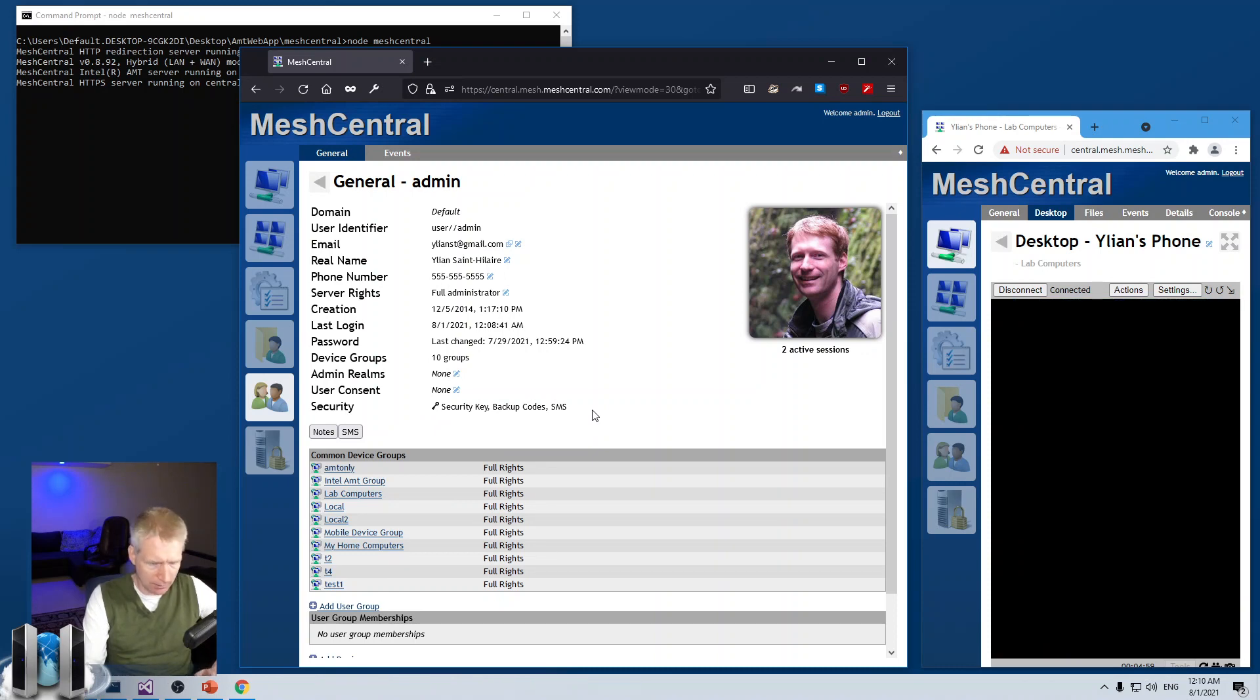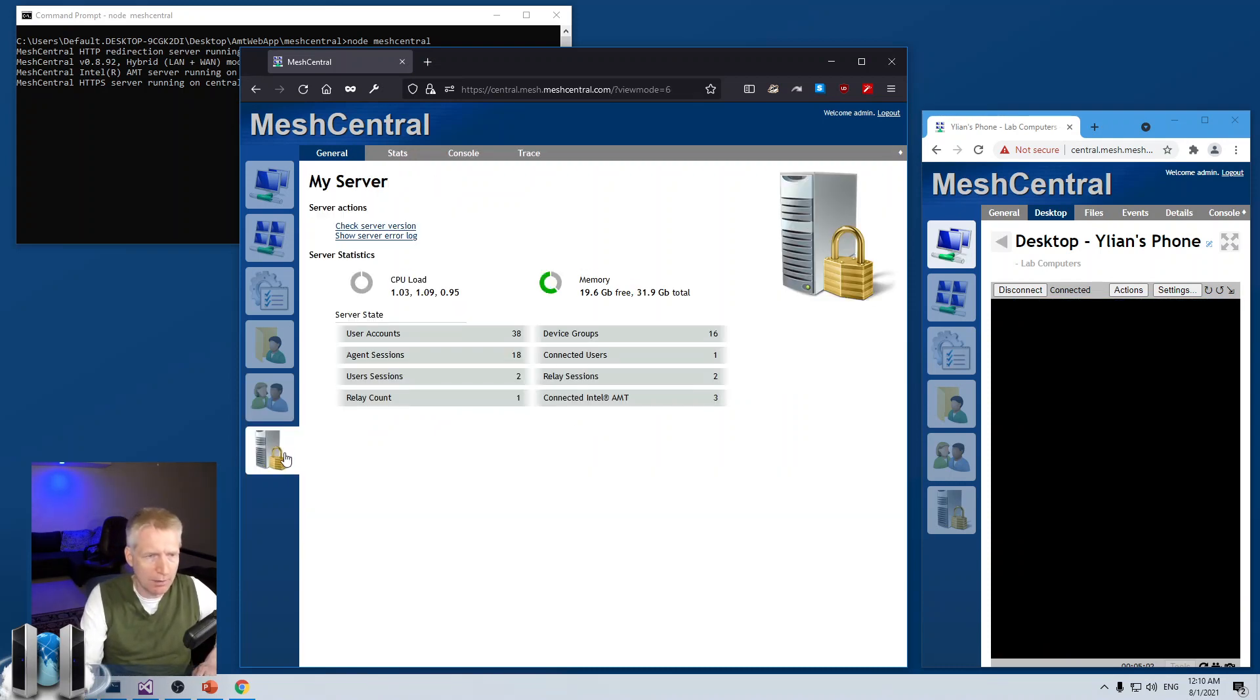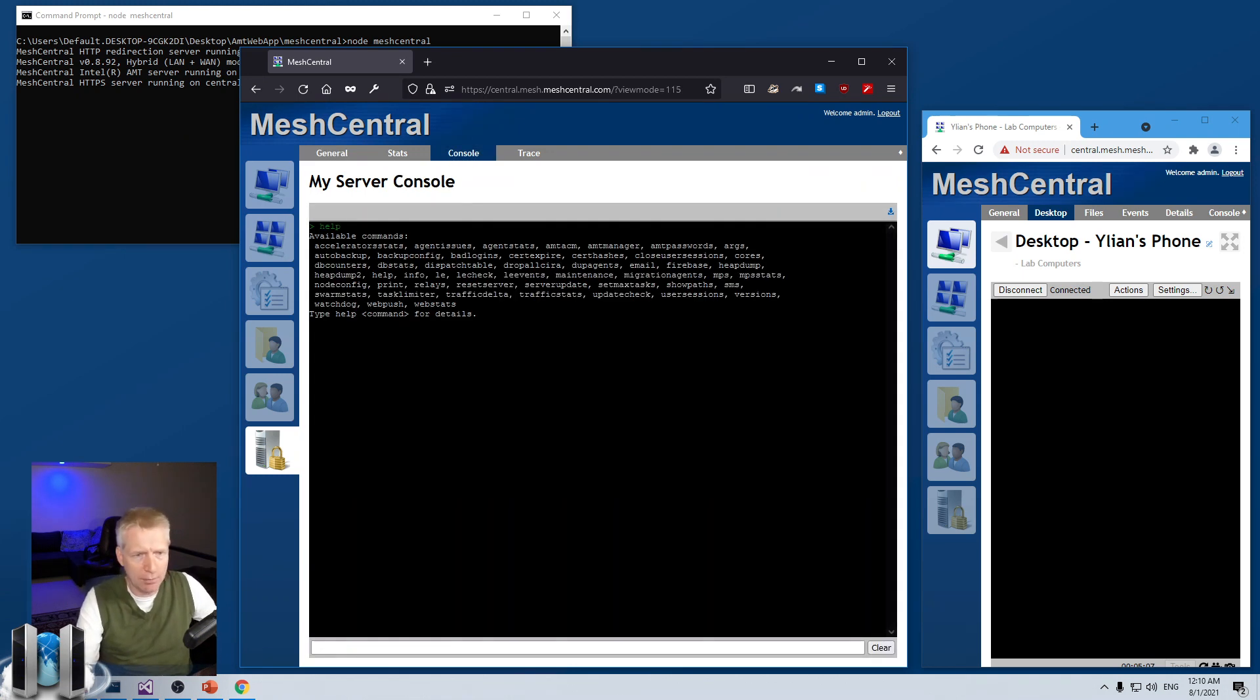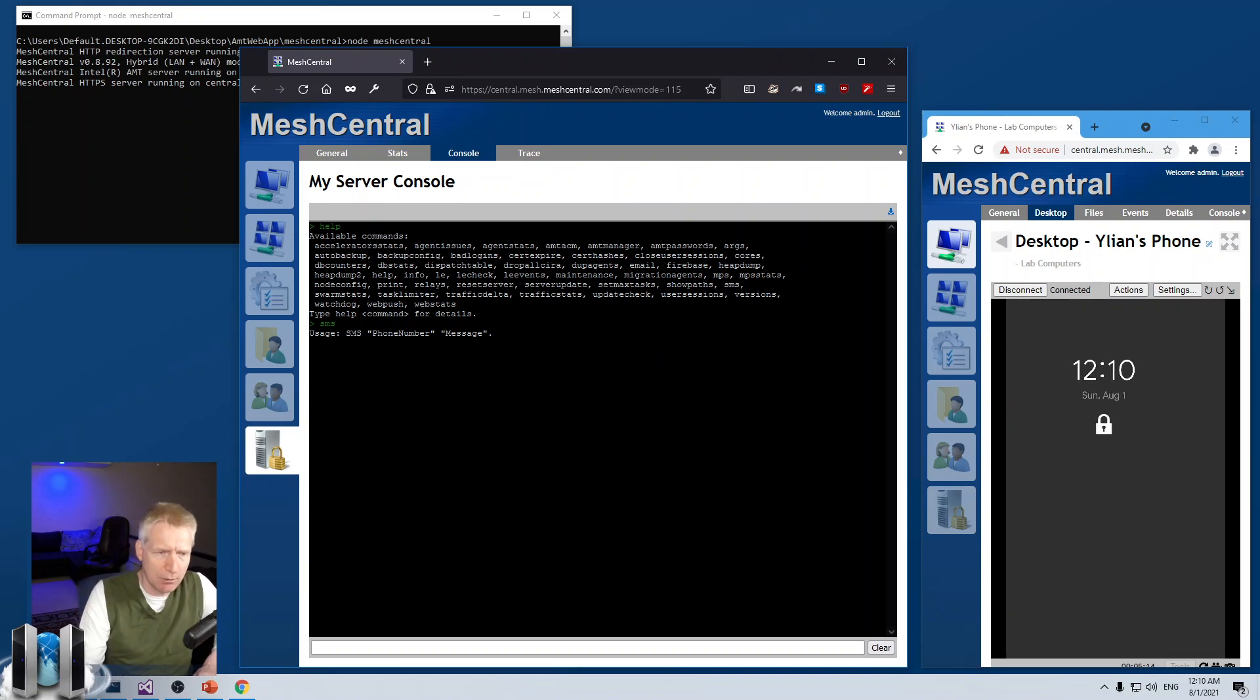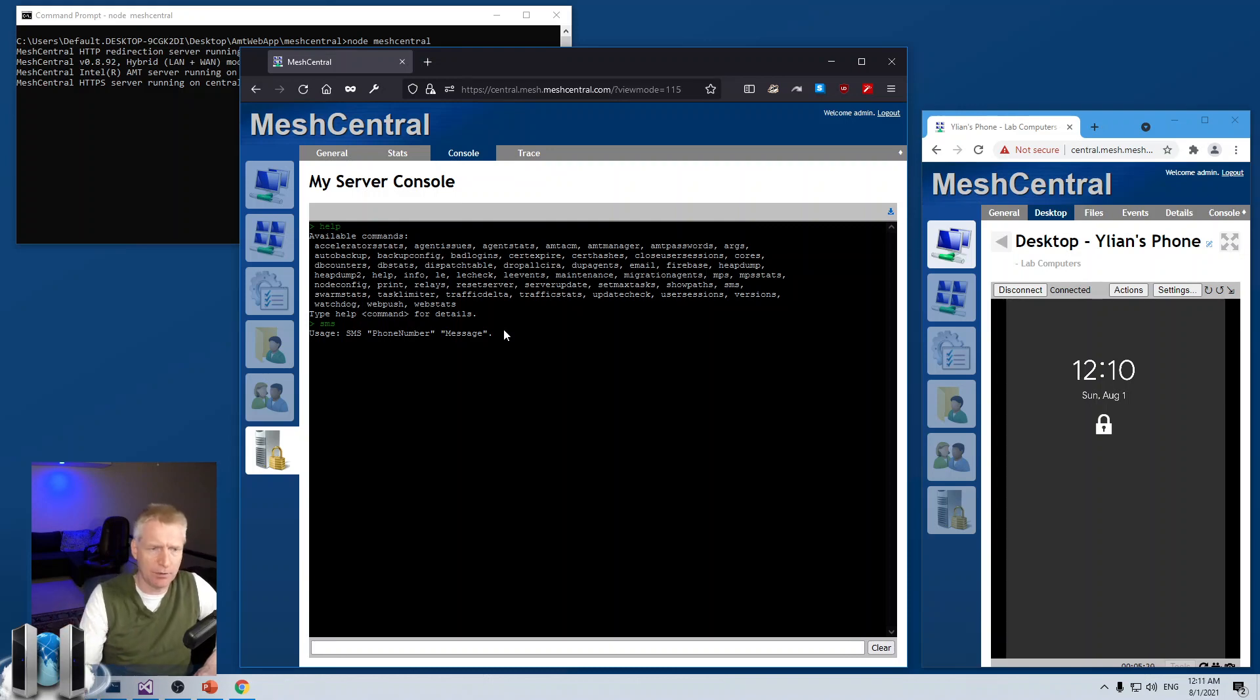And the other thing I want to do, I won't need my phone anymore, but the other thing I want to do is go into the console of my server. And when you type help, one of the commands is SMS. And you type SMS. And I won't demonstrate it here, but you can imagine you type SMS and you type a phone number and a message. And MeshCentral will send that SMS message to that user.